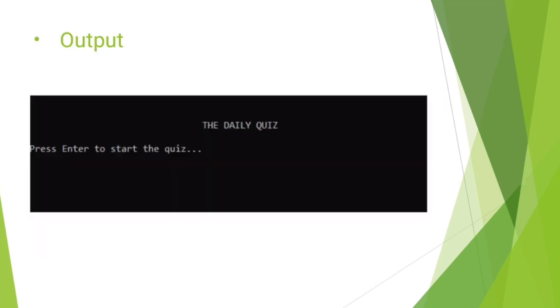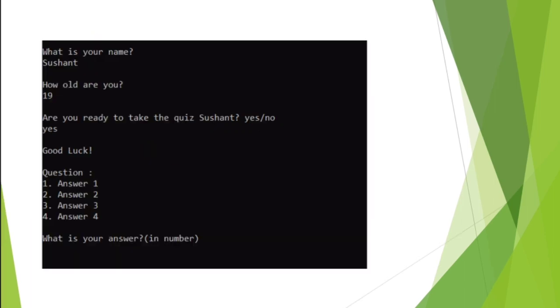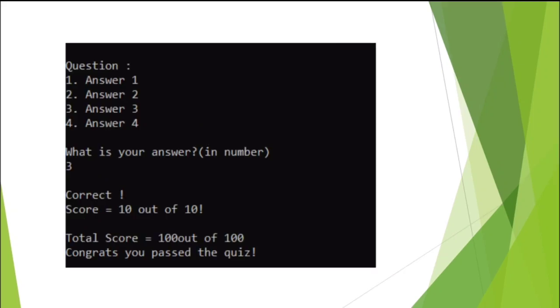Output the quiz details. Press enter to start the quiz. What is your name? Sushant. How old are you? 19. Are you ready to take the quiz, Sushant? Yes.